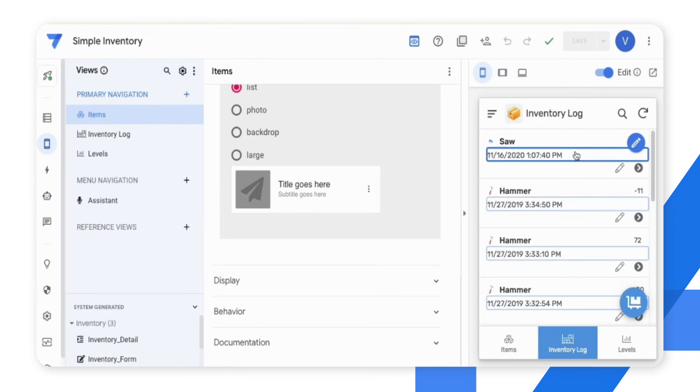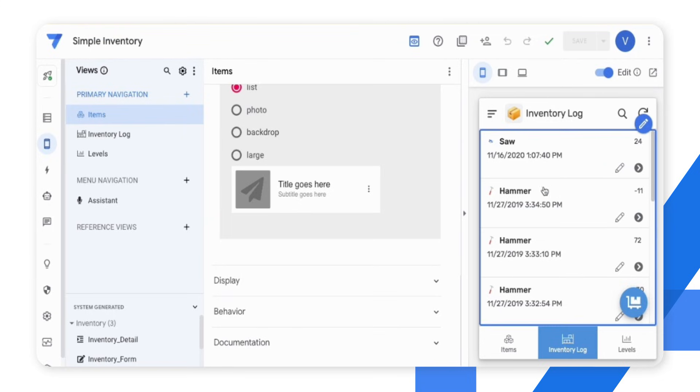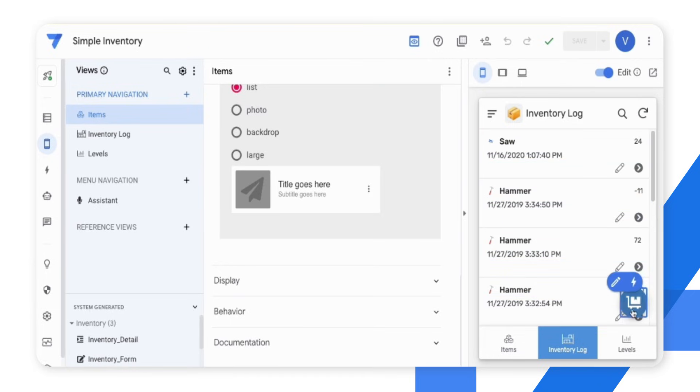To edit the inventory log view, I can hover over the different components of the view.